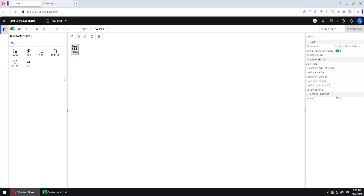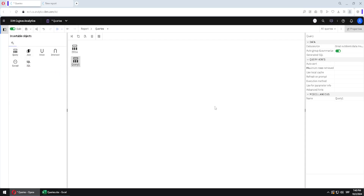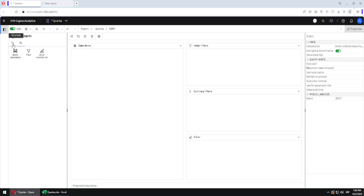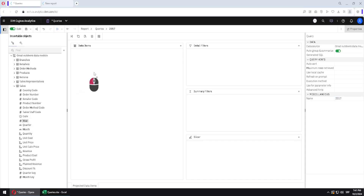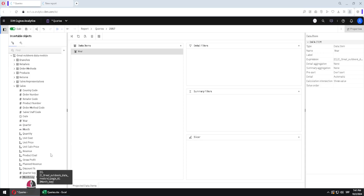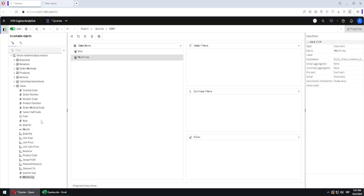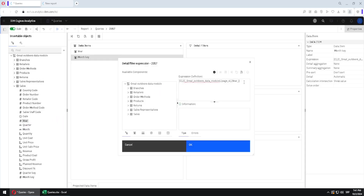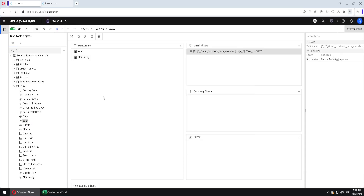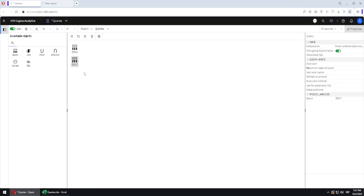Now I will create one more query. I will drag this icon here and release it, and I will rename this query as 2017. Then I will double-click on this query and add some columns — I will add a column and I will add column 'monkey' — and I will also place a filter on it.